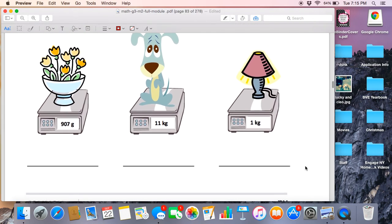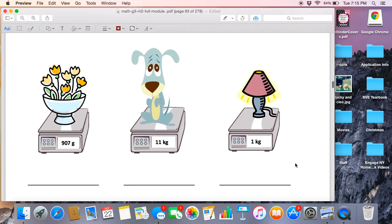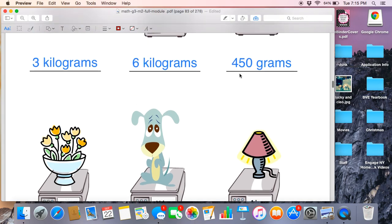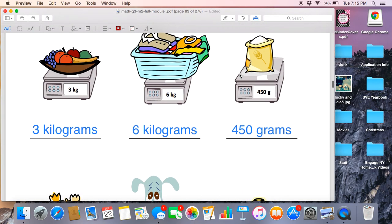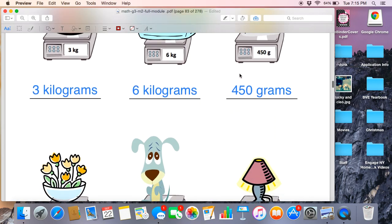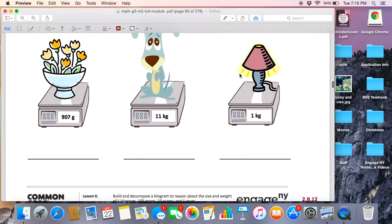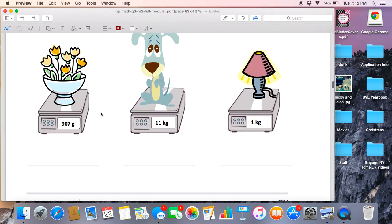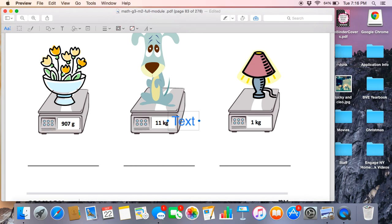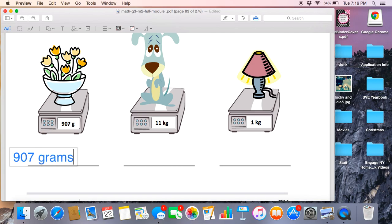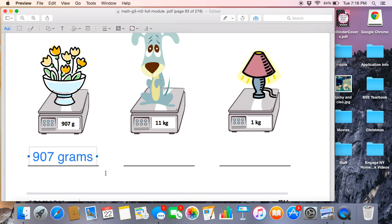Going down to the next row, we have a bowl or a vase of flowers. Different than our flour up here that we cook with. So I'm going to look at 907 g. G to me means, you say it. If you said grams, you are correct. So I'm going to type 907 grams. You're going to write 907 grams.